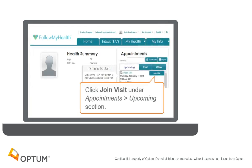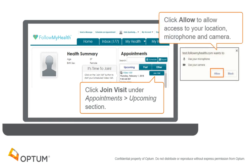Click Join Visit under the Upcoming Appointments section. You may be asked to allow Follow My Health to access your location, microphone, and camera. Click Allow.